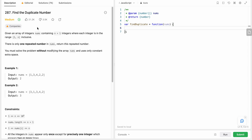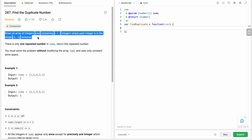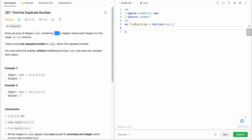Today I'm going to solve LeetCode problem number 287 - Find the Duplicate Number. We are given an array of n+1 integers where values range from 1 to n. Since we only have n distinct values but n+1 integers, by the pigeonhole principle there must be at least one repeated number.